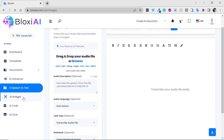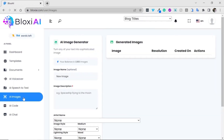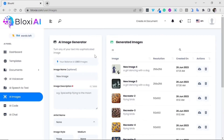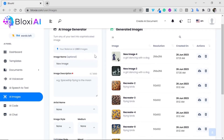Moving forward, you have AI images. You can now make images out of thin air — just put in a description and that's all you need to create an outstanding image for your business.